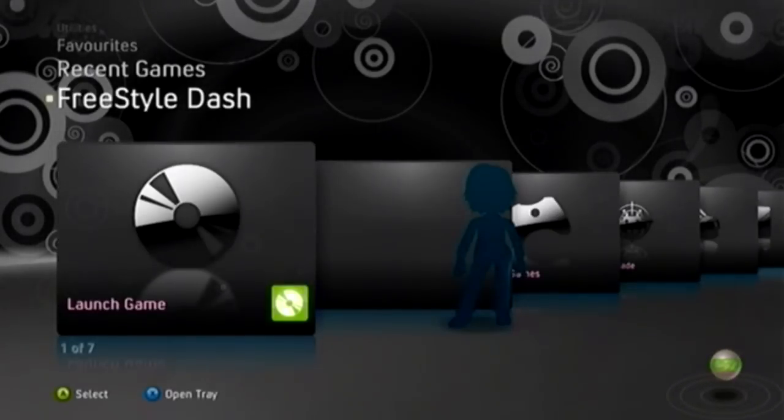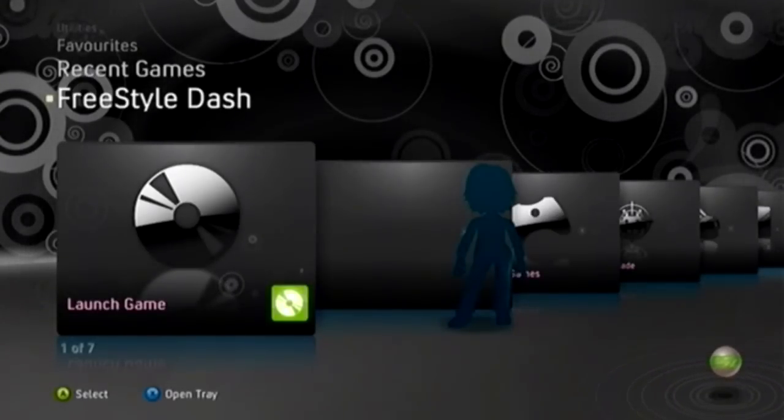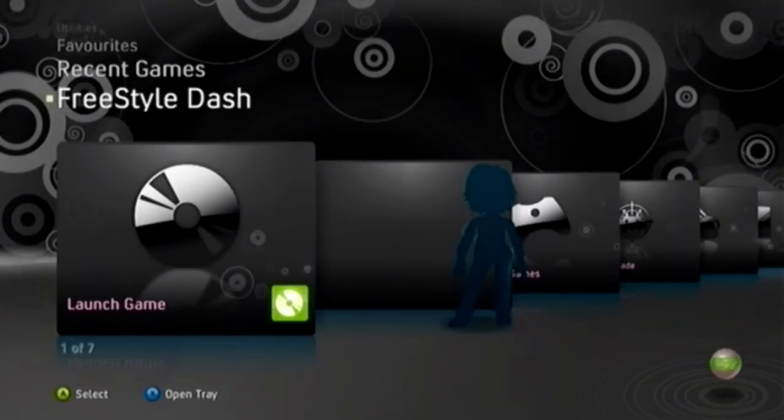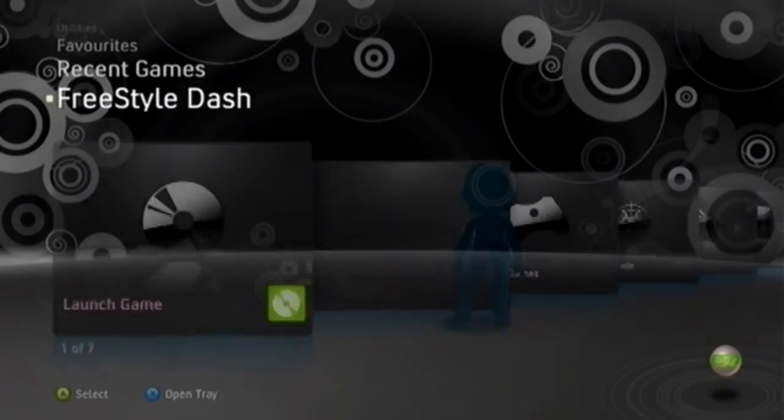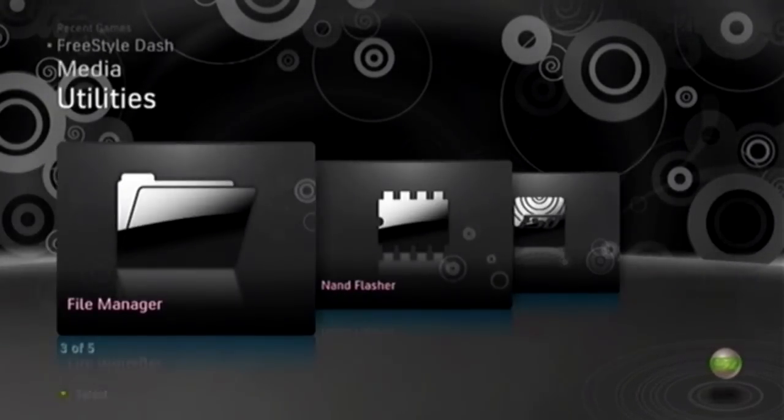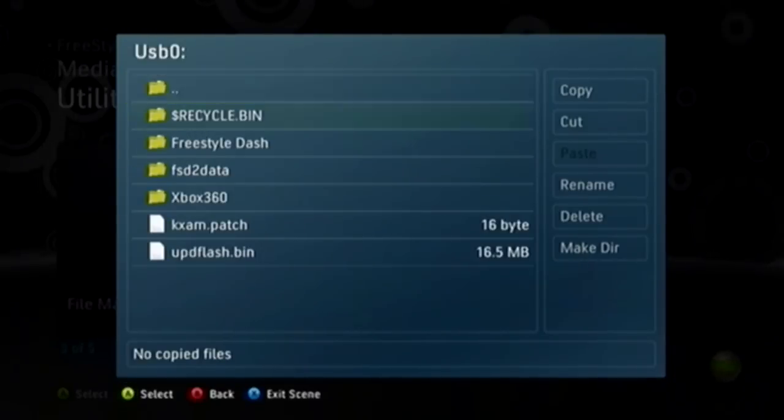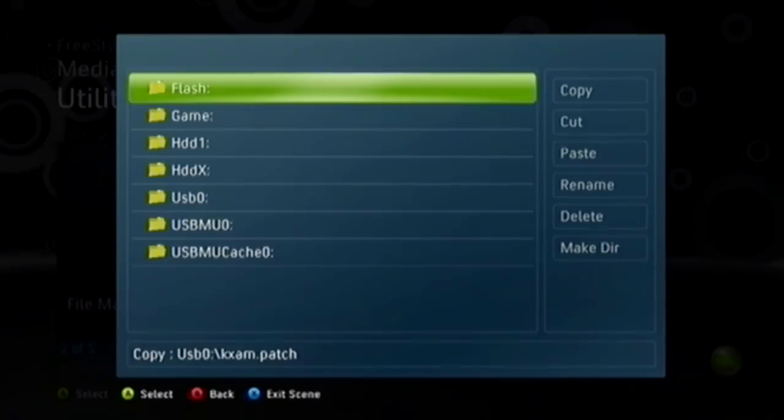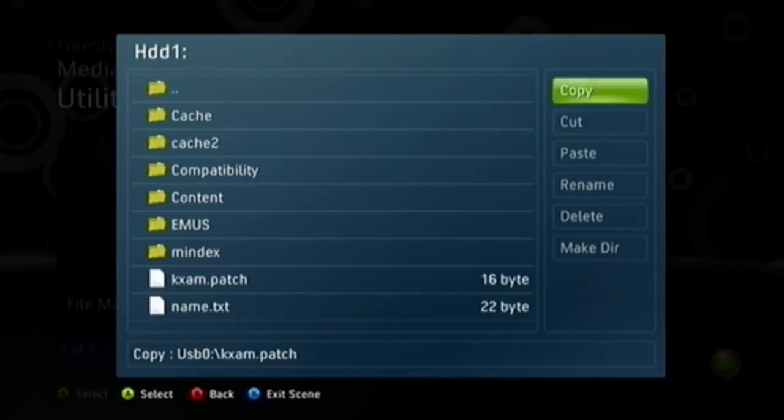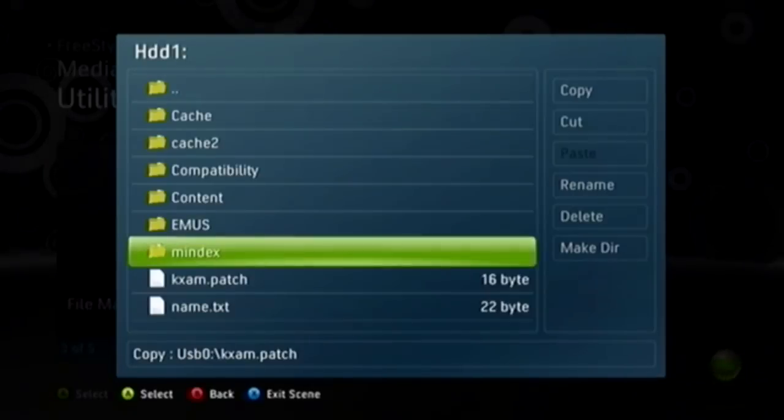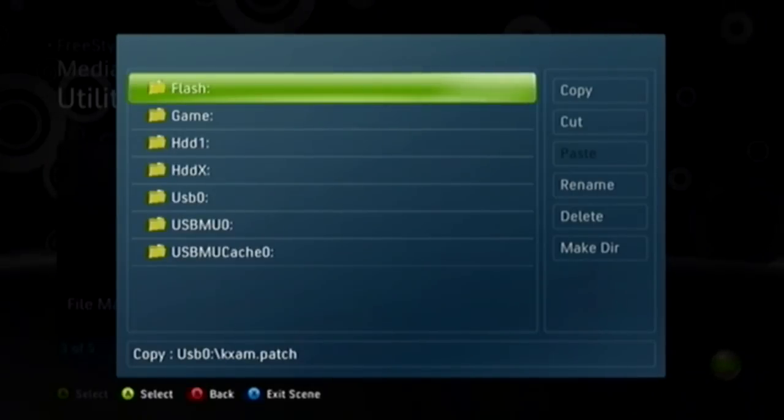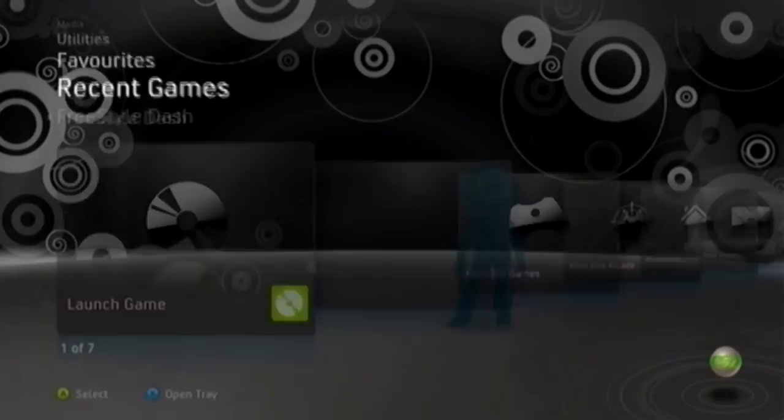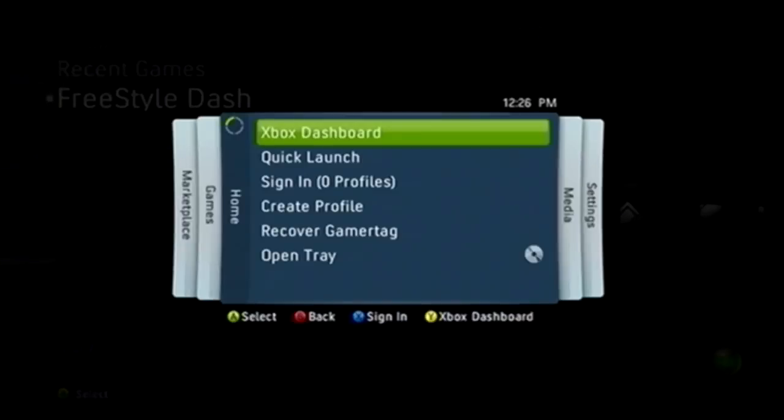Now for the ping patch, here's what we're going to do. You're going to want to copy it to the root of all your memory devices. So we're going to go to utilities, file manager. Now go to USB 0, see this kxm.patch. Press A on it, go to copy. Now go to your HDD1, which is your OEM HDD, and just press paste. Now there you have kxm. And then if done correctly, hold on, if you've done it correctly, when you sign in it should say System Link Patched under your name.